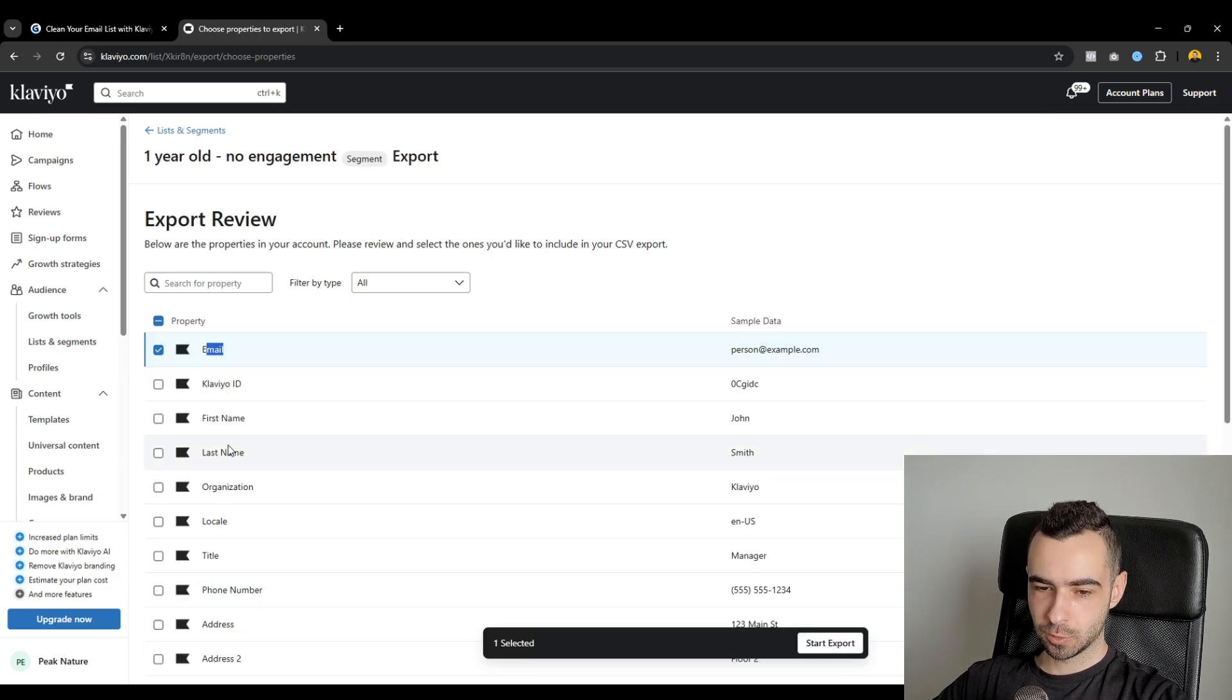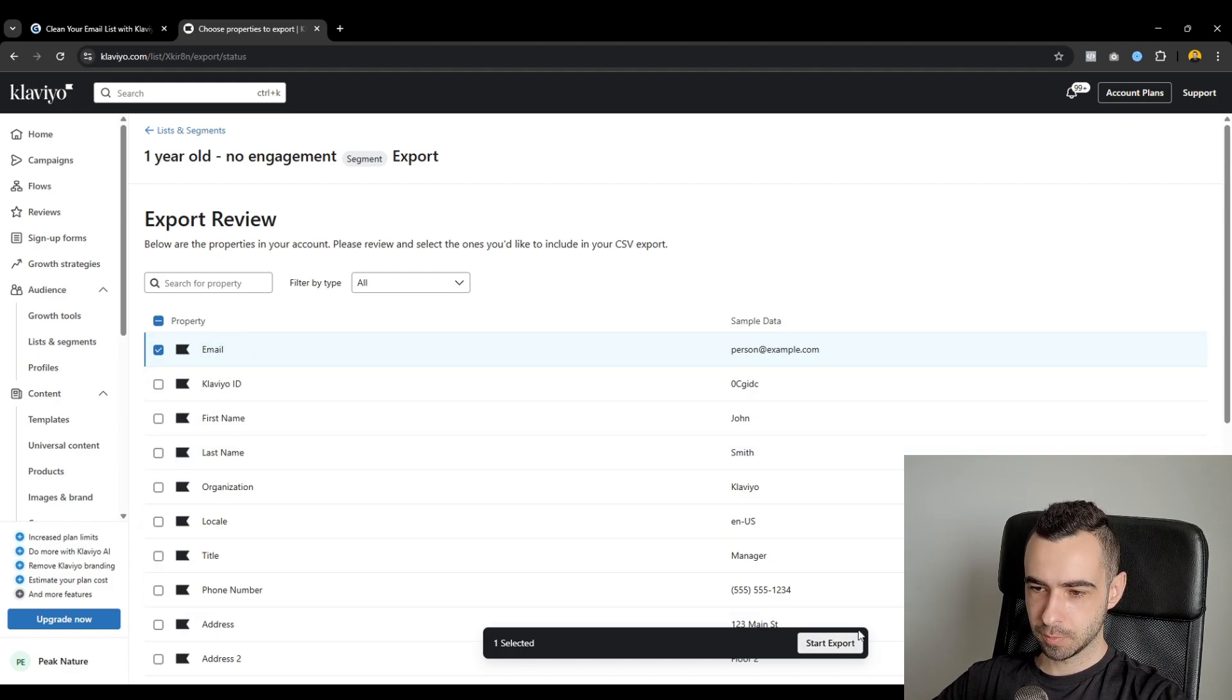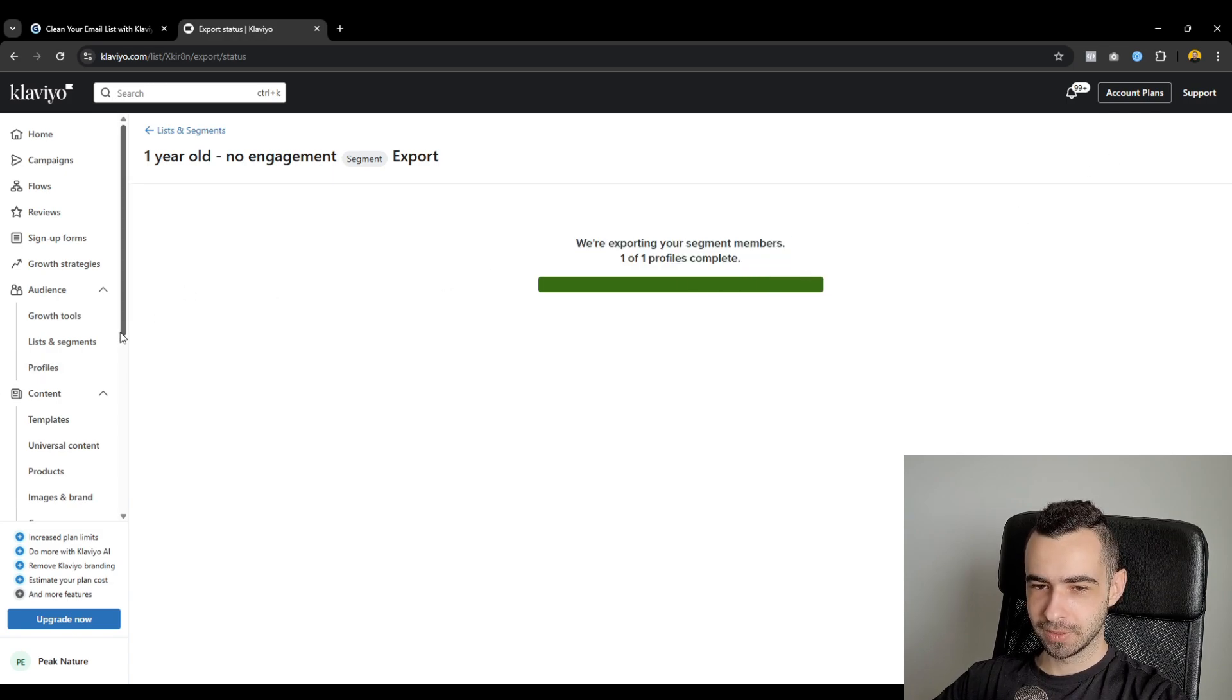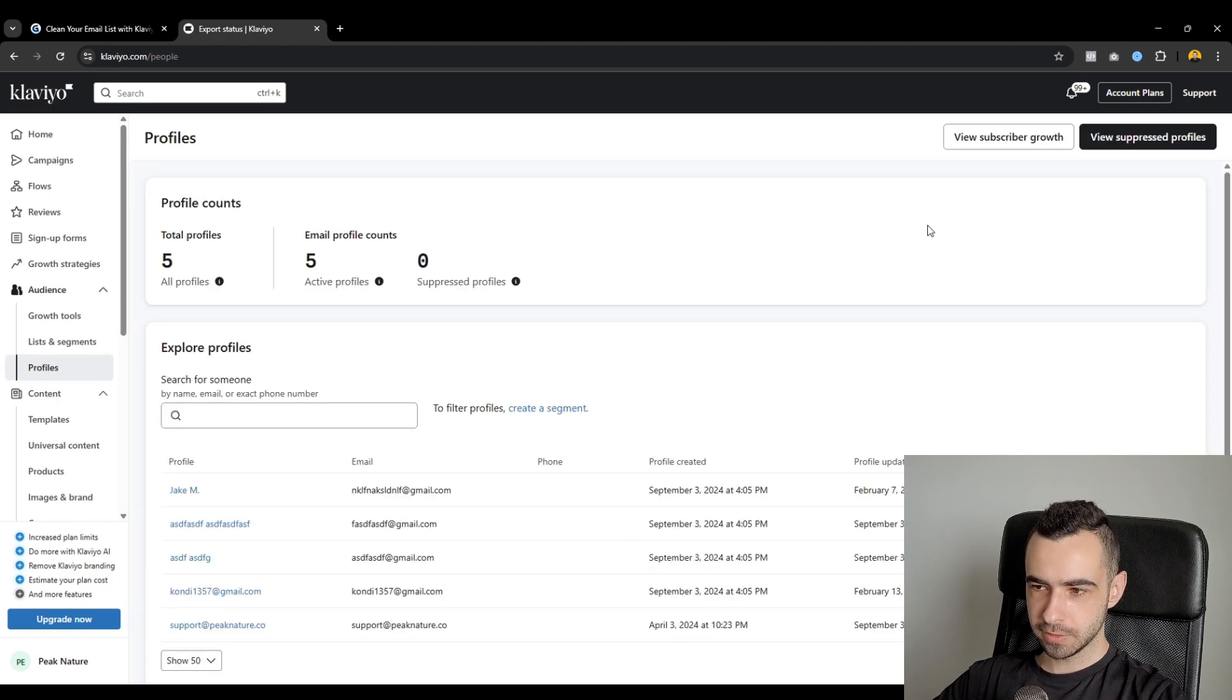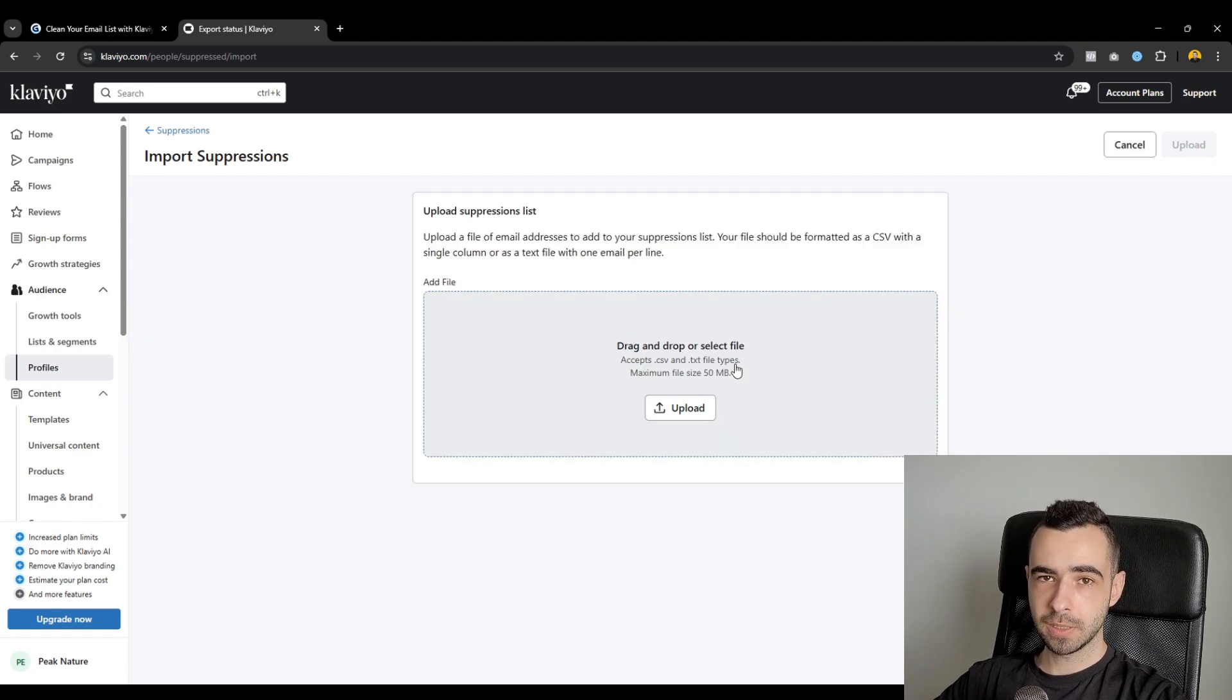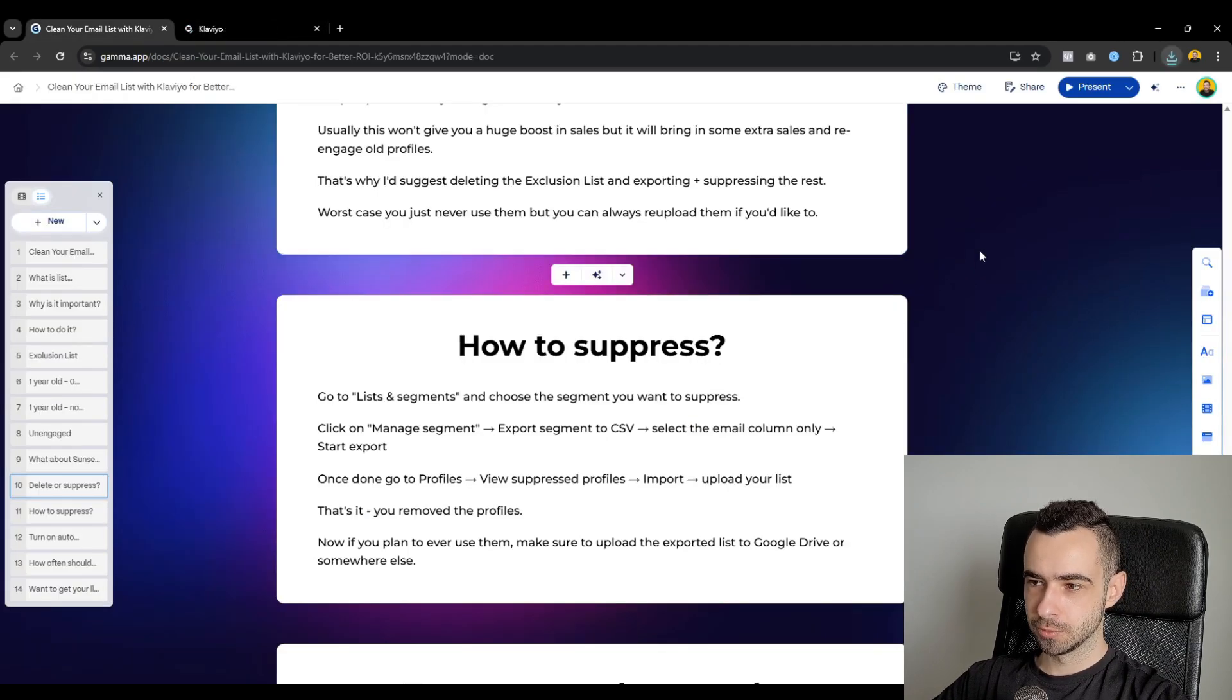You would select only email. If you select more fields, you will still need to get rid of them because suppression lists can be done only with emails. So select email only, start export. It's going to give you CSV export. Right now, my segment is fairly small, so it's going to be pretty quick. Then you go to profiles, click on view suppressed profiles, and then import, and then you would upload the CSV file one by one from all of the segments I showed you, and then click on upload, and this is how you would do it.